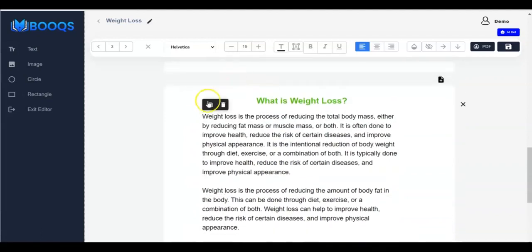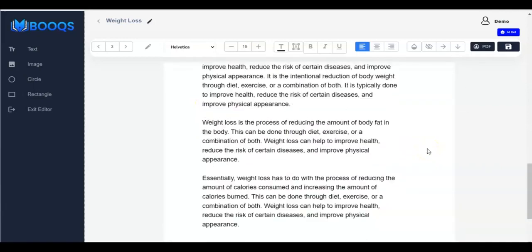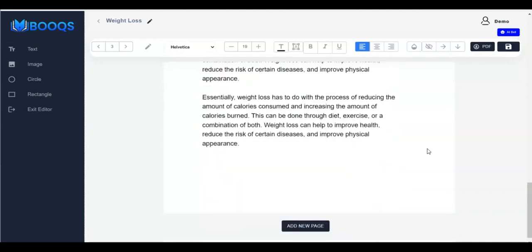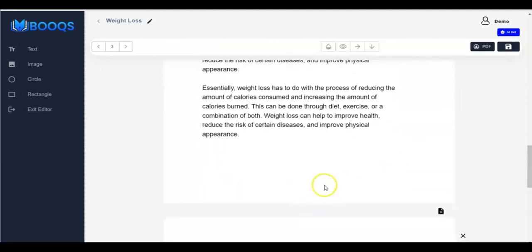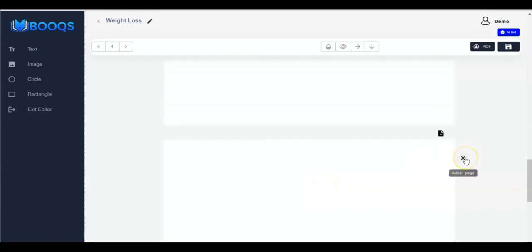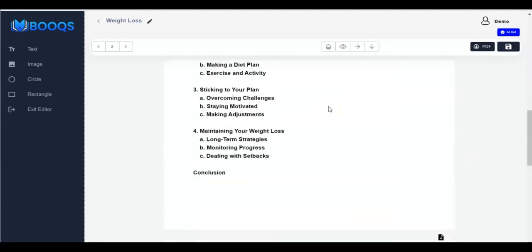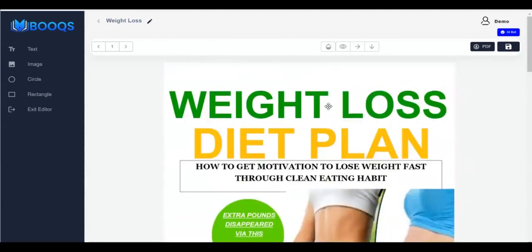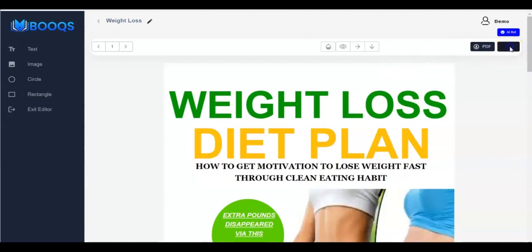Once you're done you can add more pages — when you click Add Page another page comes up. If you want to remove a page, just click on Delete Page. Always ensure you save your work.